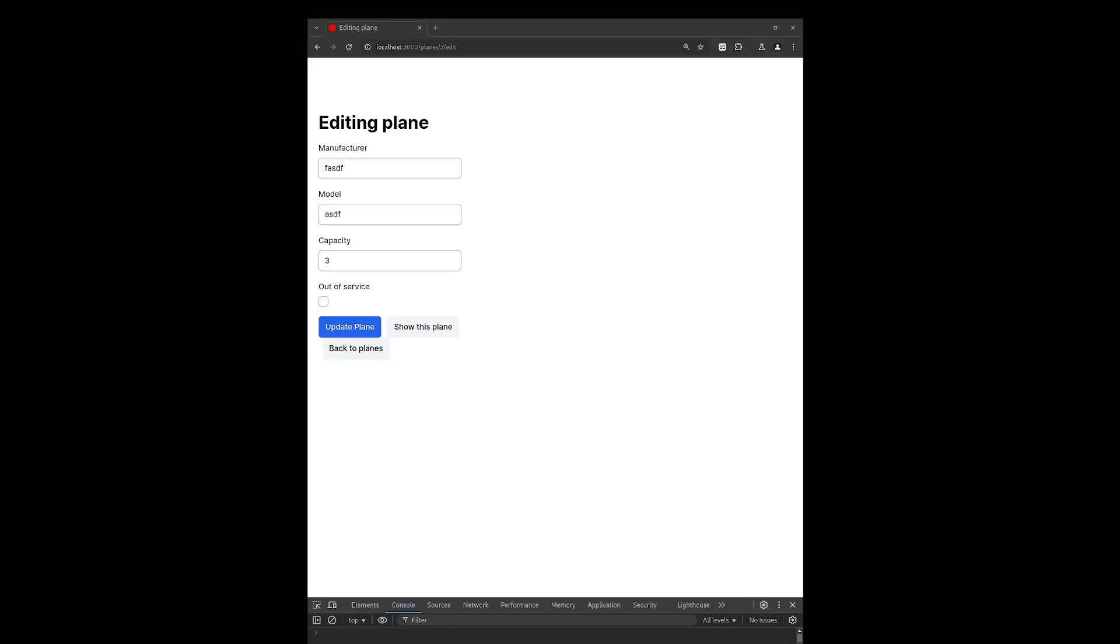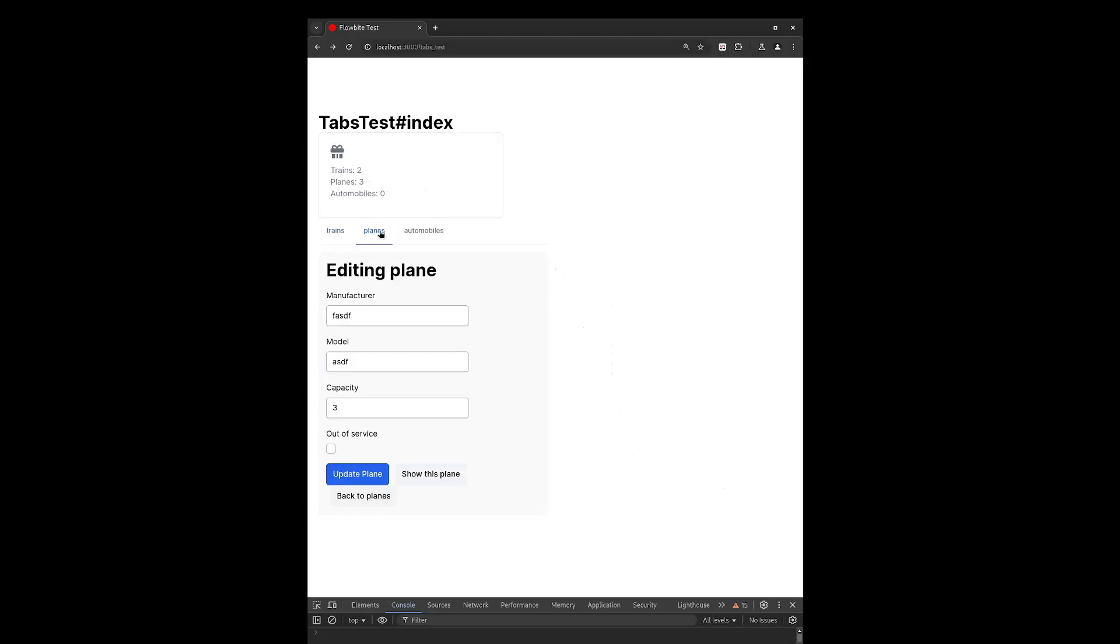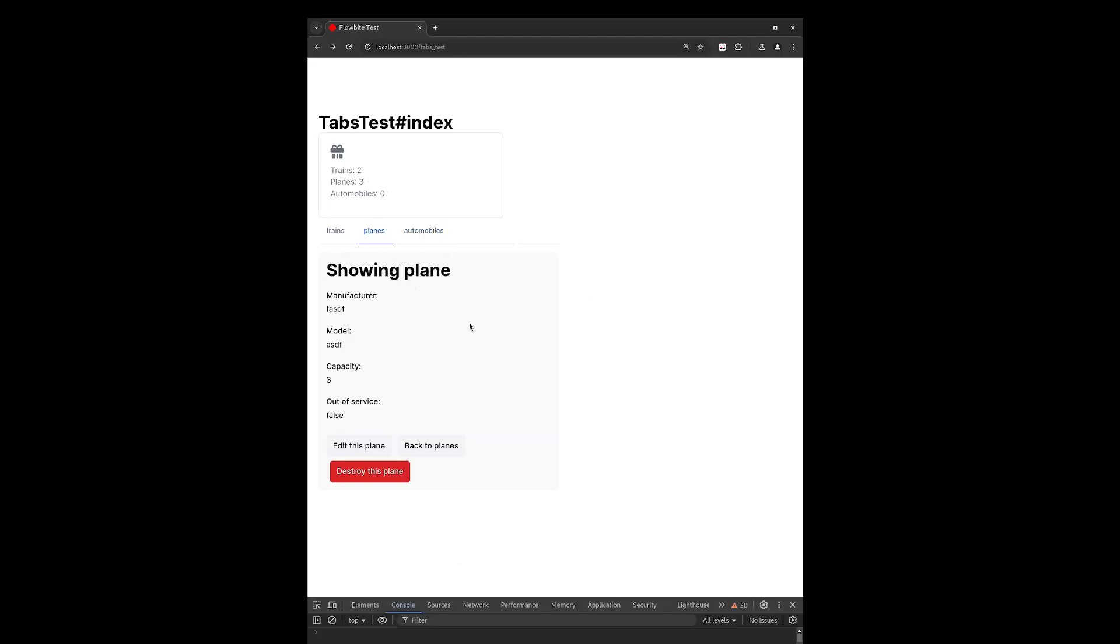This will result in much cleaner code. So before I move on to implementation solutions, let's recap the requirements for the application. First, when a new vehicle is created or destroyed, we need to update the counts at the top of the page accordingly. Second, we need to be able to switch between models by clicking on one of the tabs. And finally, we need to be able to create, read, update, and delete vehicle records from each of these tabs. Then we have our overarching goals, which includes clean code and the best possible user experience, ideally only updating the parts of the page that absolutely need to be updated with each user interaction.